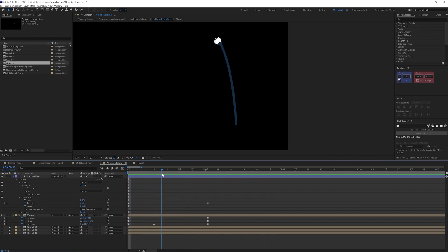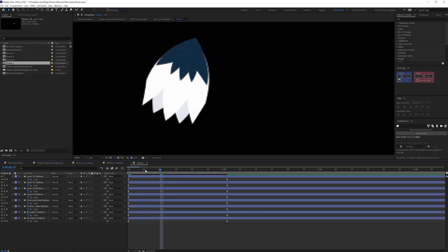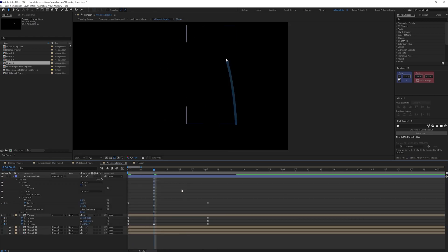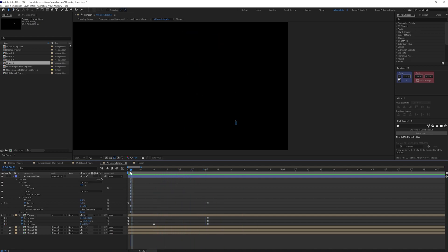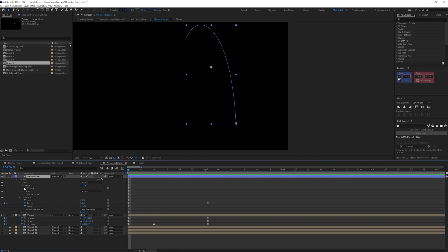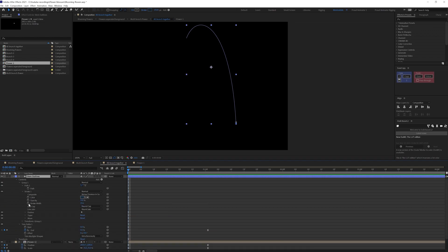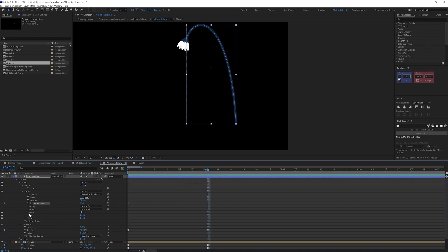Now we can slightly delay the animation of the flower blossom — let's start it from somewhere around here. We can also adjust the stroke: slightly decrease the stroke width at the start, maybe around eight.